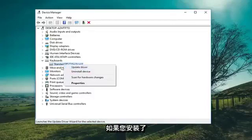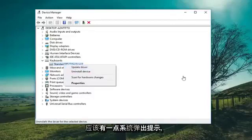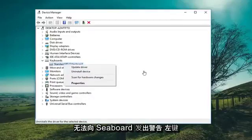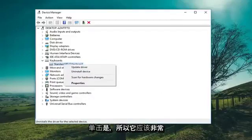There will be an option if you have multiple keyboards installed. Right click on it and left click on Disable from the list. There should be a little pop-up saying disabling this device will cause it to stop functioning — do you want to disable it? Left click on Yes.